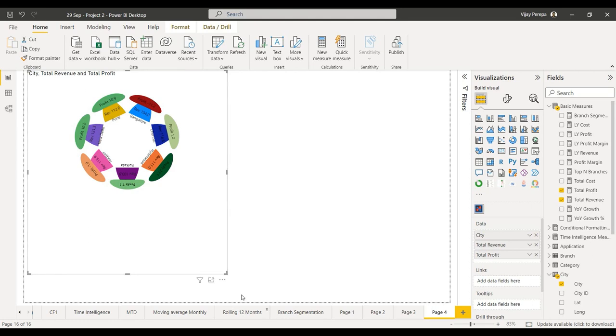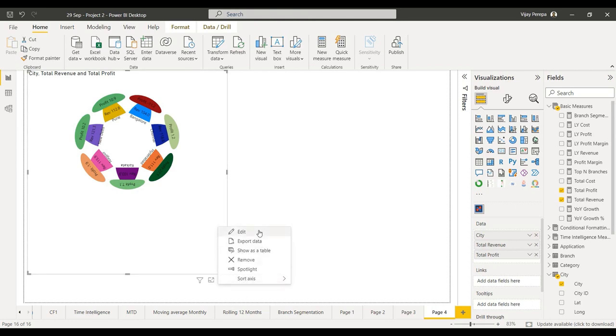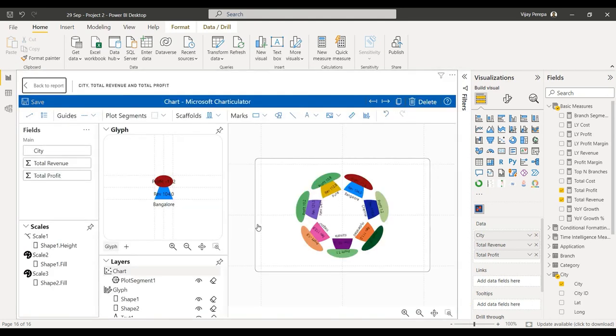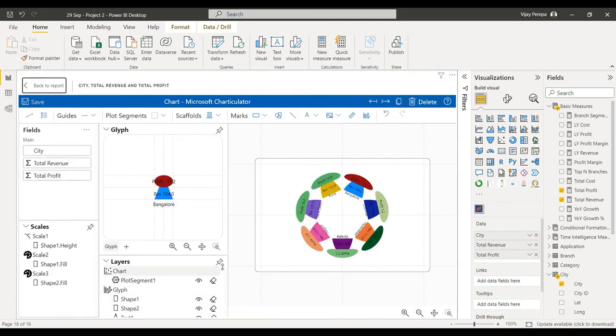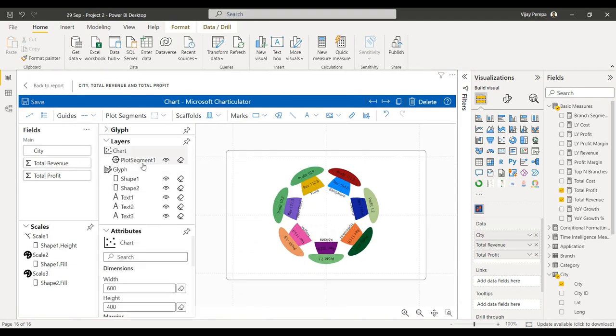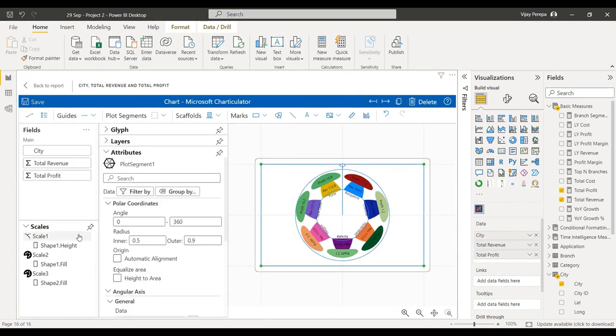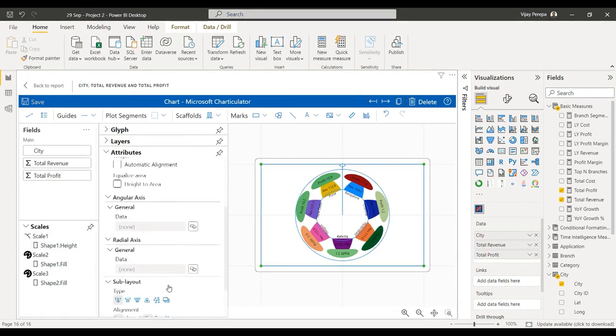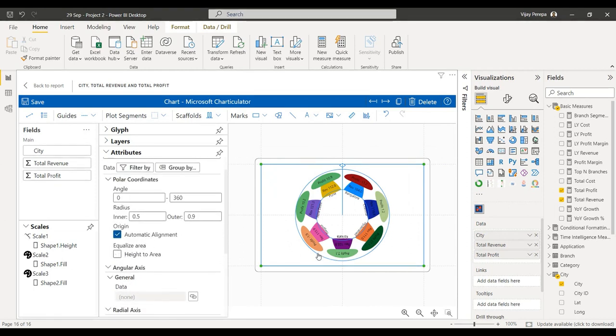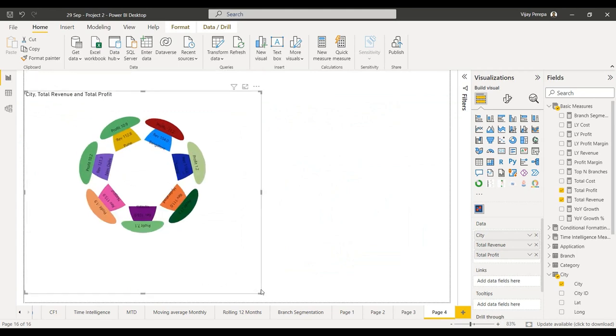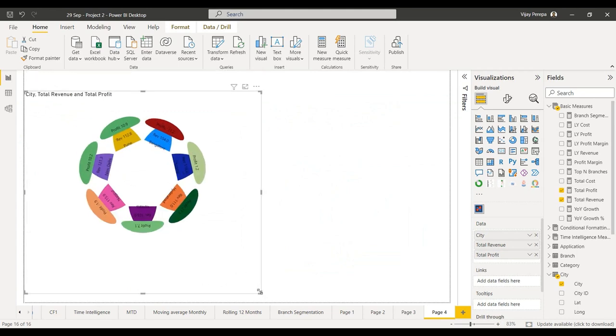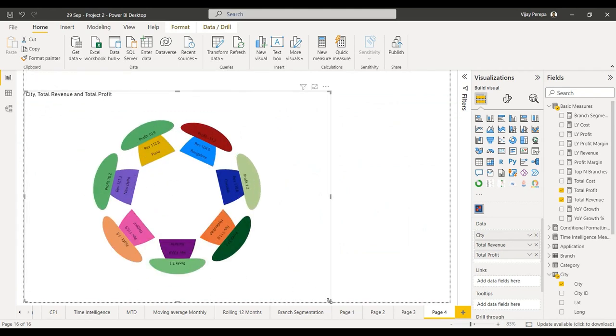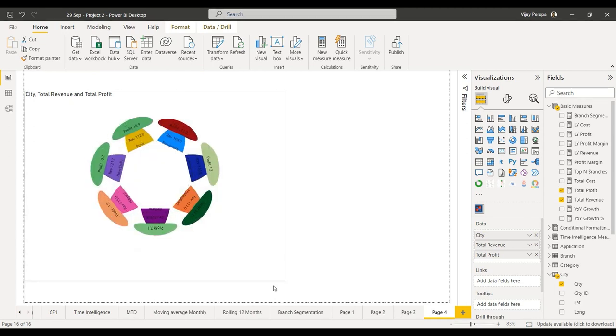One more small step I need to take. Let me go back to edit. There, let me select the plot segment, then I need to change one thing, that is automatic alignment. I think now it's coming up, yes, now it's actually increasing the size, that's good.